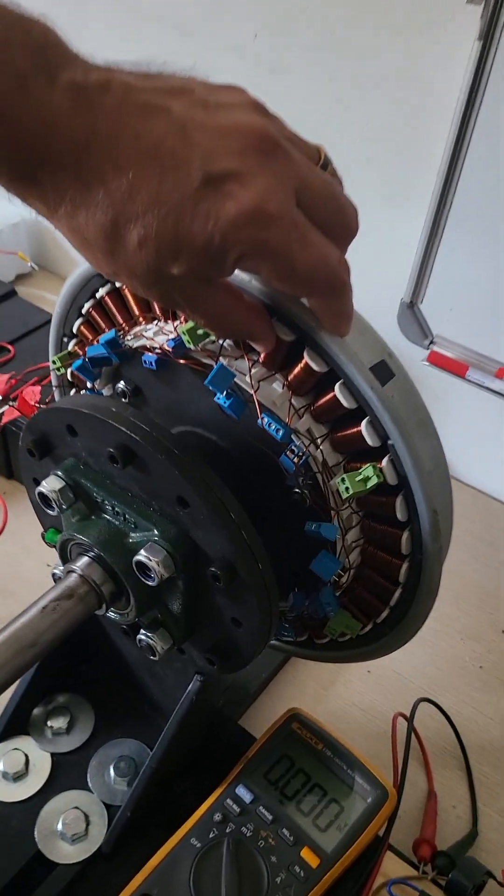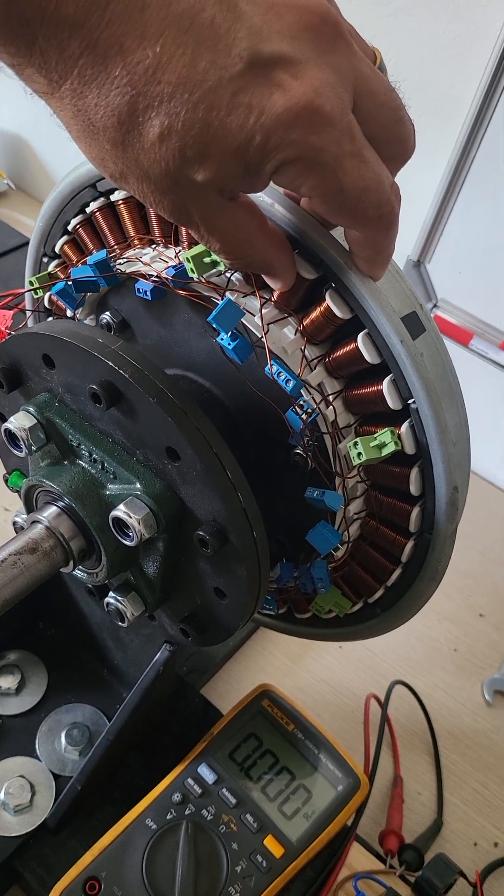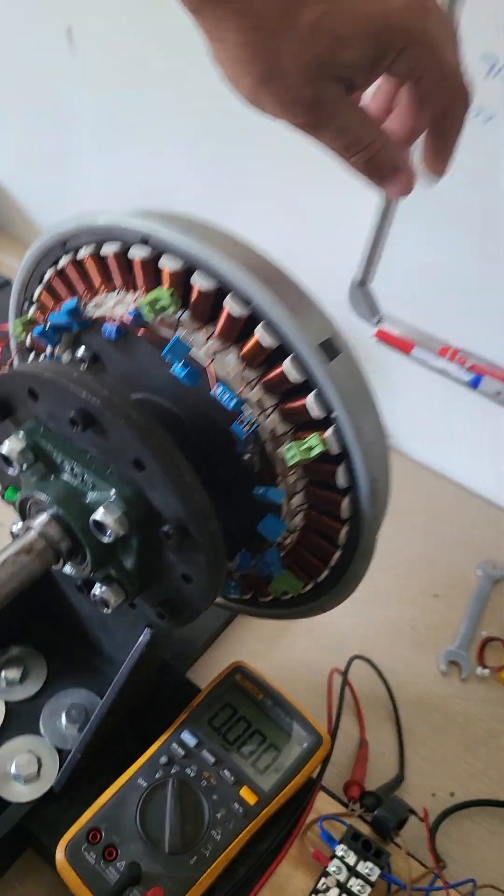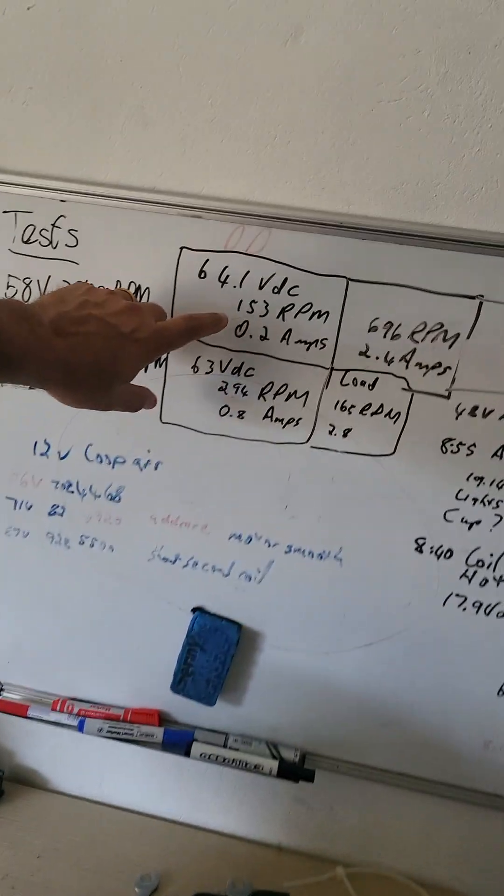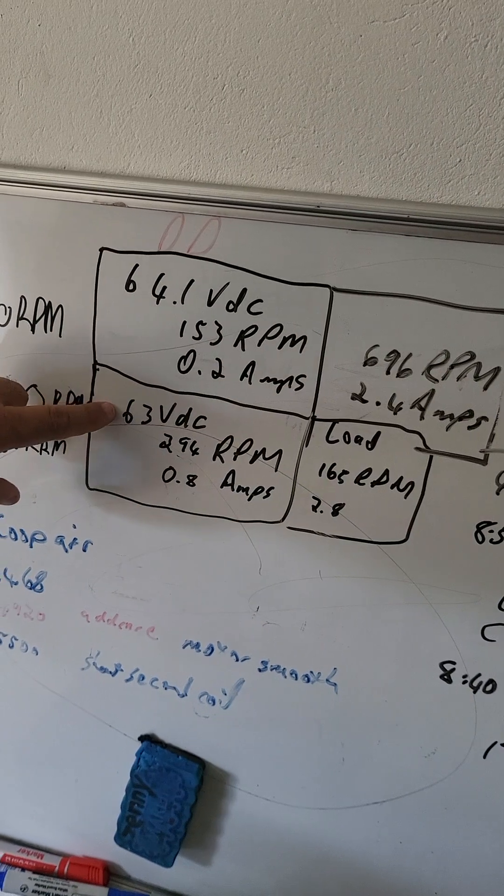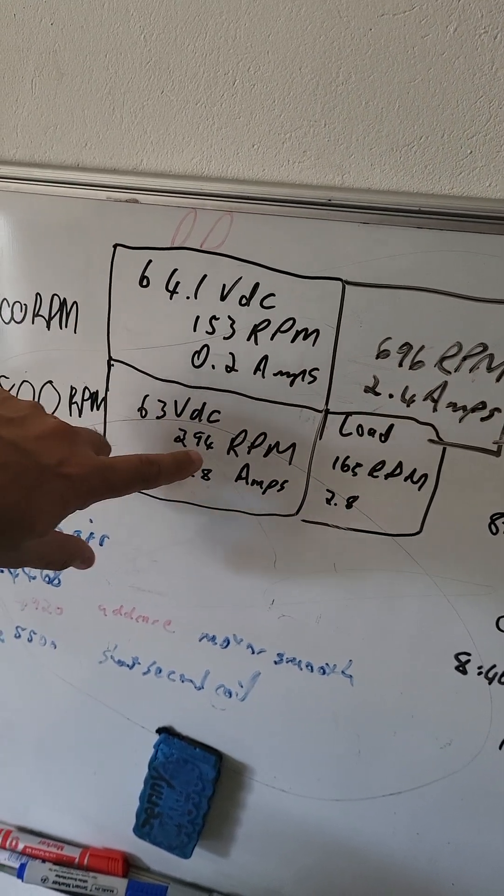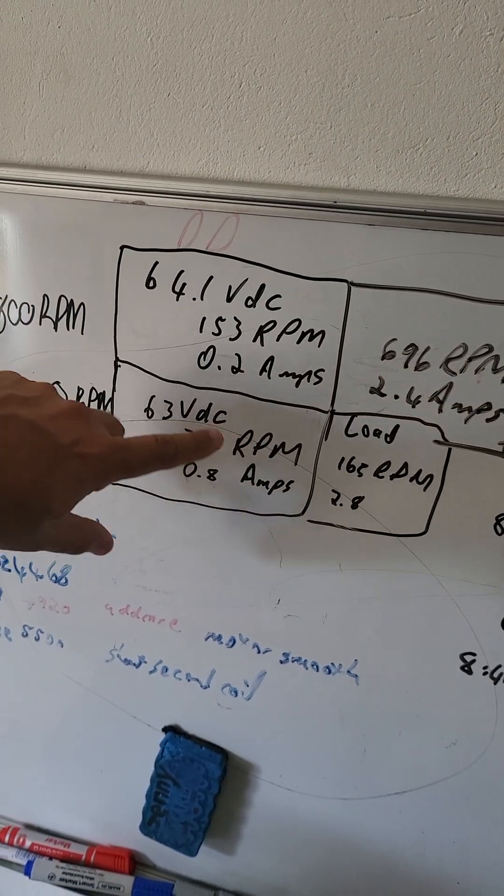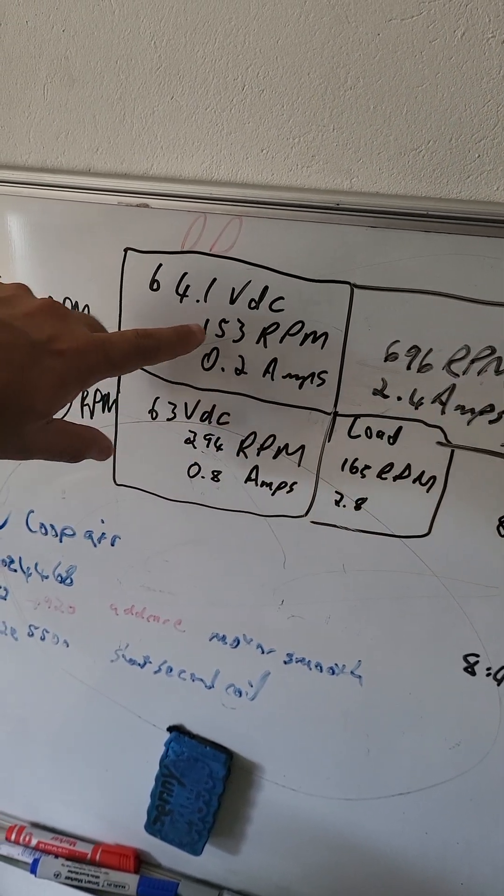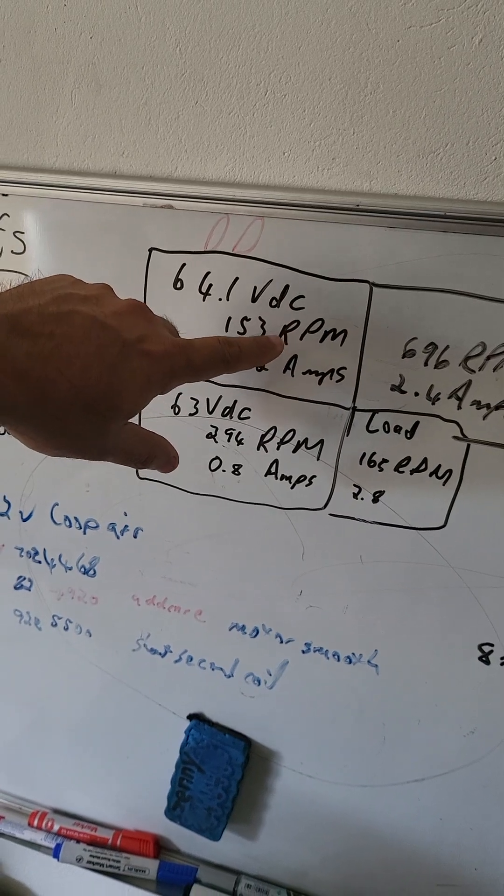The reason I'm saying that, I've tested here and you can see on 64-63 volts I've got 294 RPM out of copper but I got 153 RPM out of aluminum.